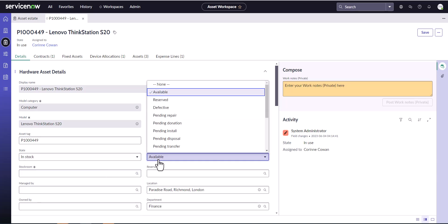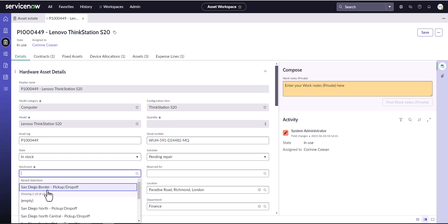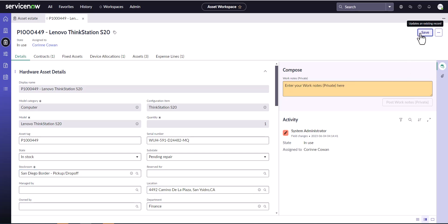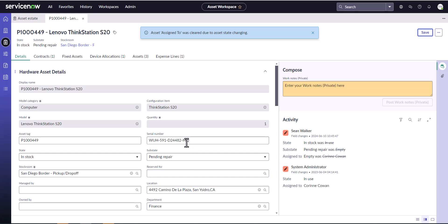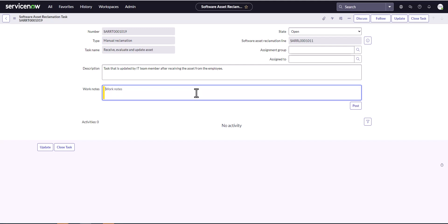She's left, so the asset is going into stock — pending repair because we need to do an evaluation — and it's going to be in the San Diego stock room. Corinne has dropped this off and I'm the technician who received it. I'm going to update this device so we know where it is, and save it. Now her asset is back in our possession. I can come back into the software asset reclamation task and indicate that I've reclaimed the asset and updated the state.